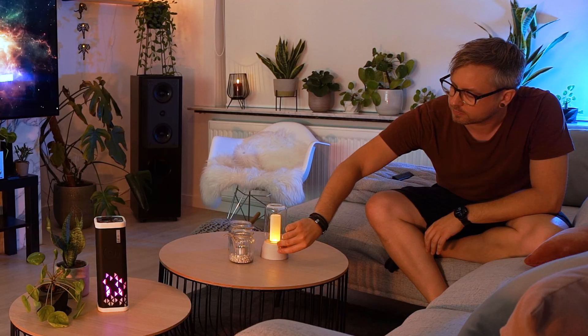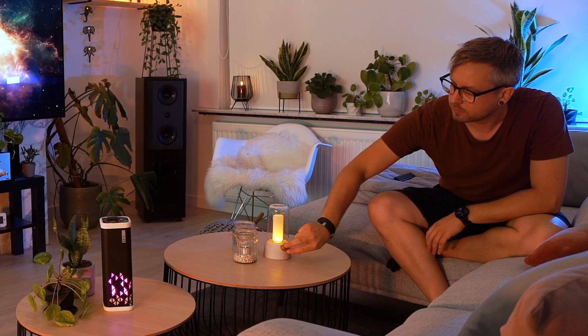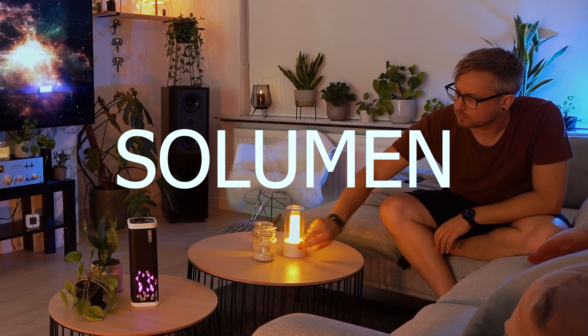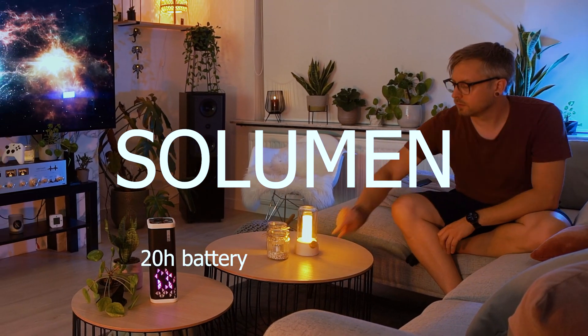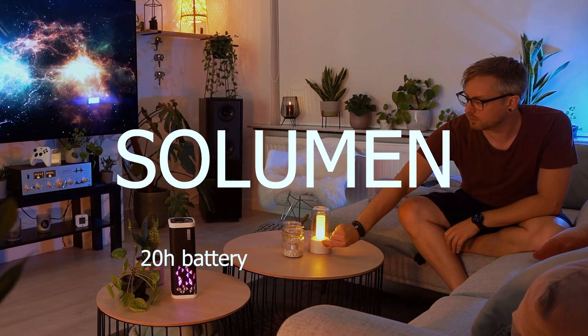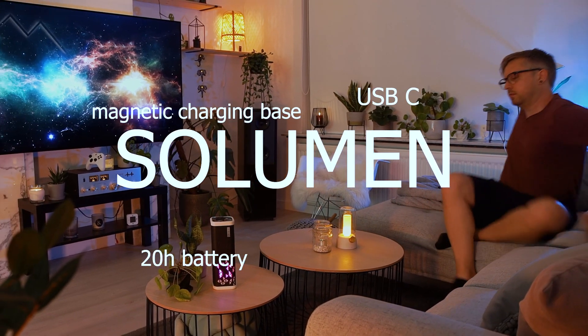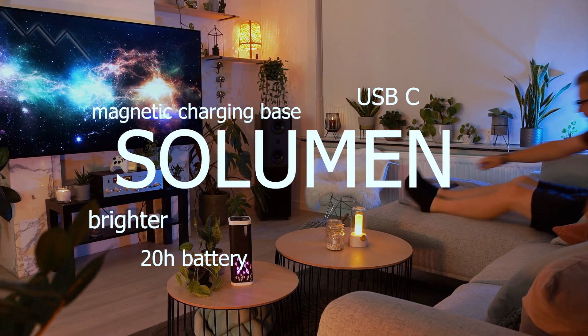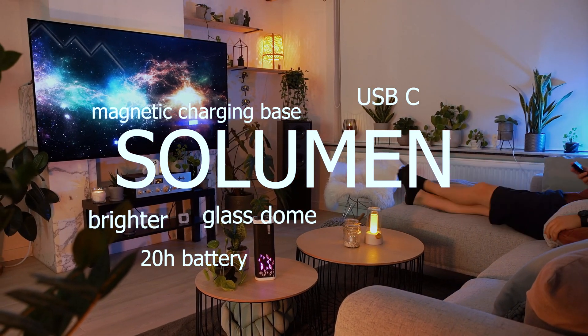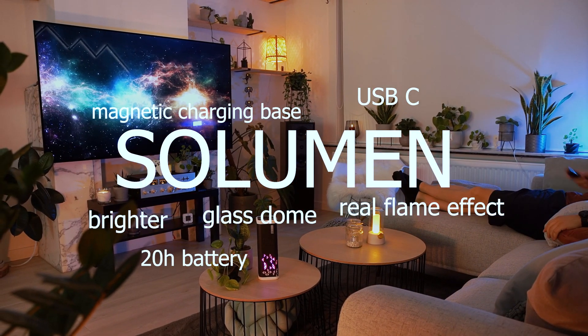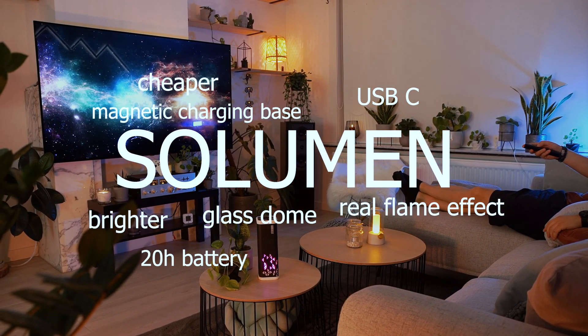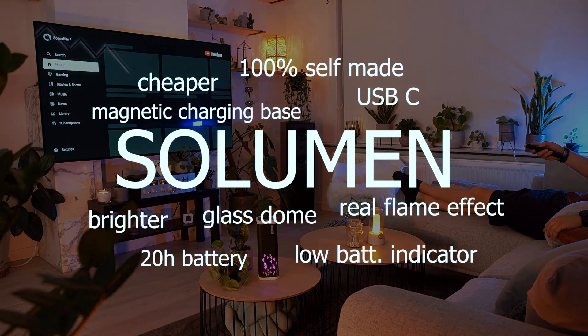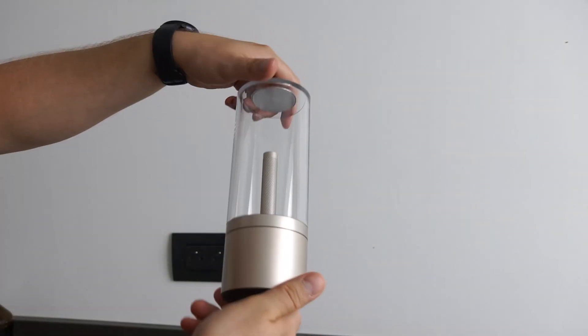Here is my self-made version of the Xiaomi Candela, but I'll call this one the Solumen. Twenty hours of runtime on max brightness, magnetic charging base, USB-C, brighter than the Xiaomi light, real glass dome instead of plastic, realistic flame effect, cheaper, low battery indicator, 100% self-made.